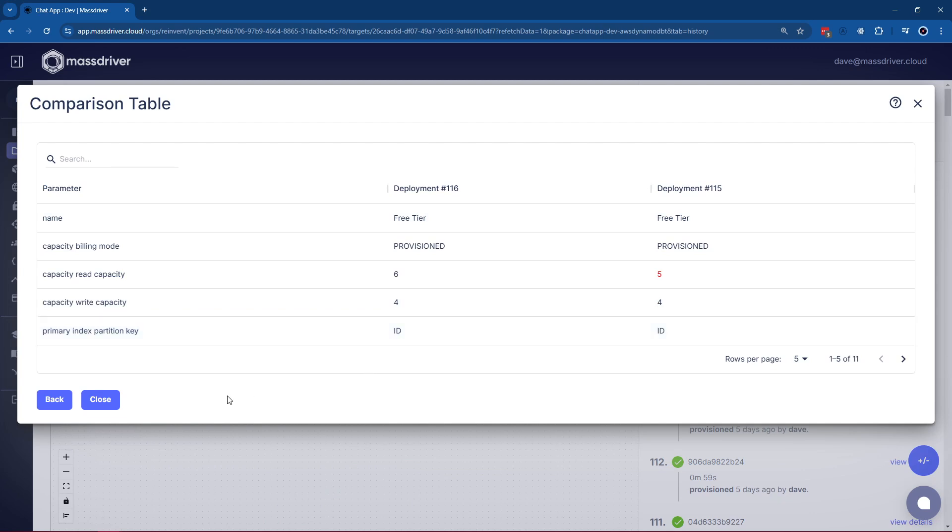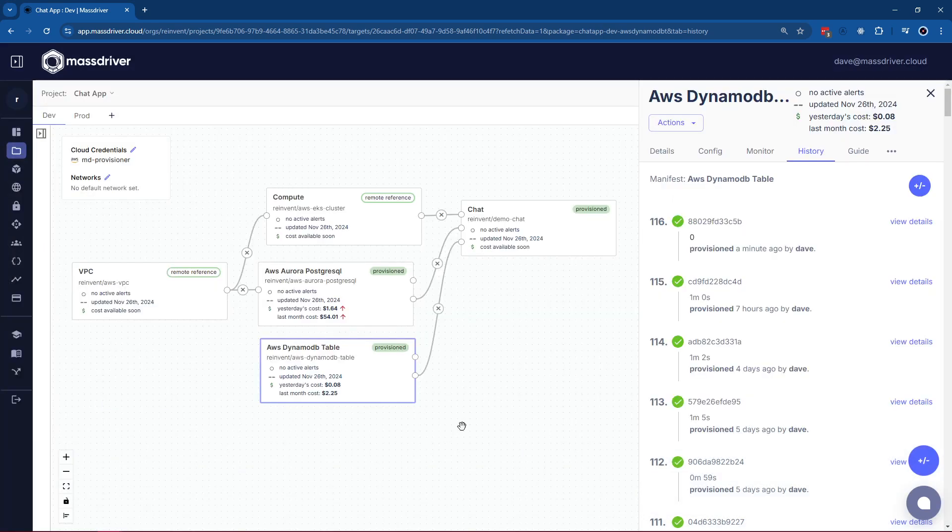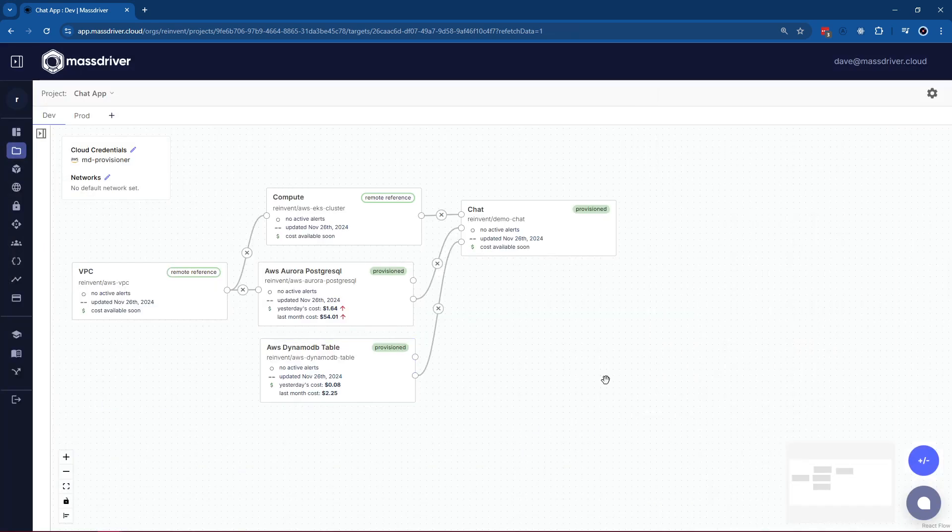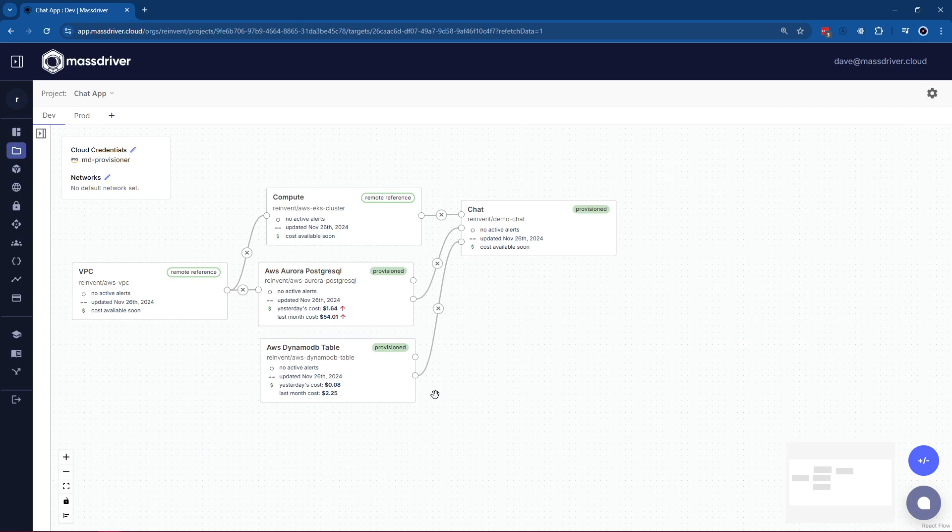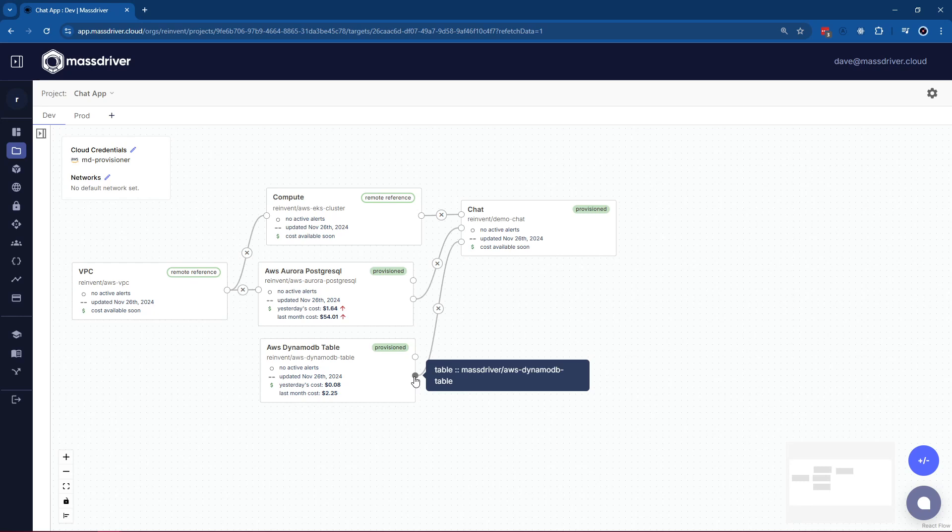Now the last piece of the MassDriver bundle specification that I talked about was inputs and outputs. So we can see here our DynamoDB table will actually output a type of AWS DynamoDB. And remember, it's just structured JSON.